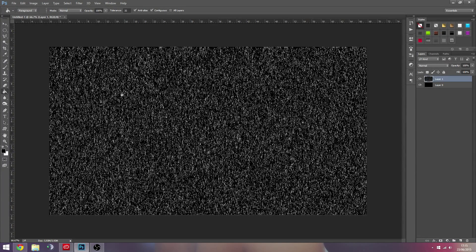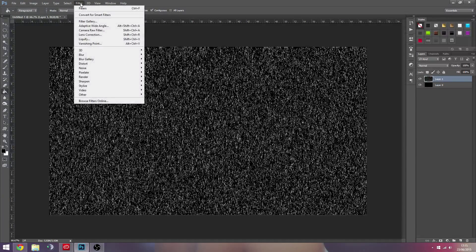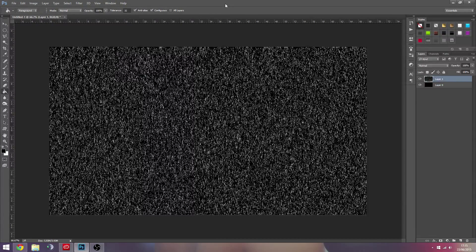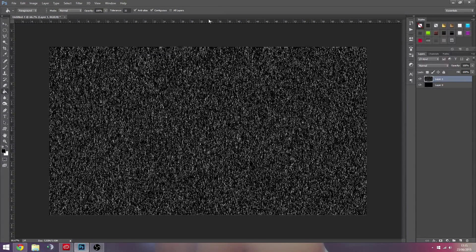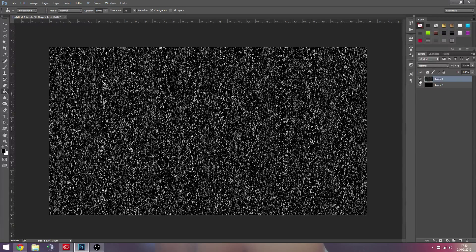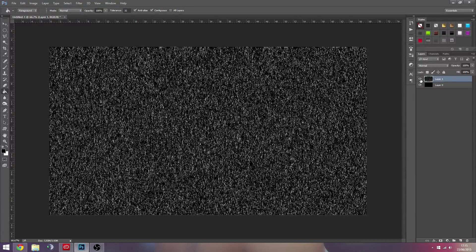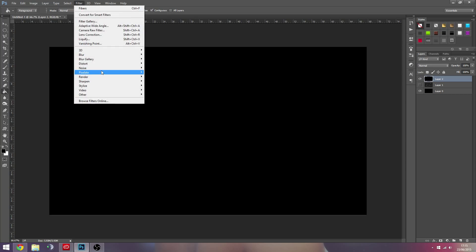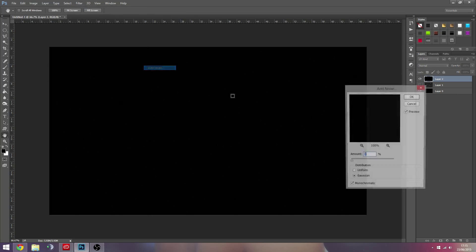So now we're kind of left with this base we need to start with. You could probably start off with just rendering some noise out. So another way you could probably start this is if we add a new layer, make sure it's just filled with black this time, and then you just add noise.